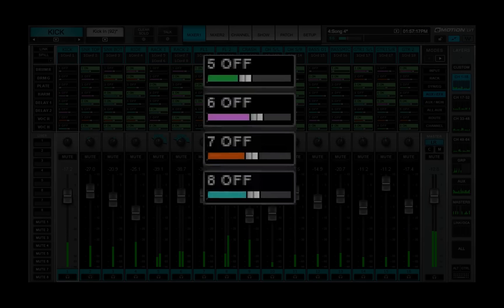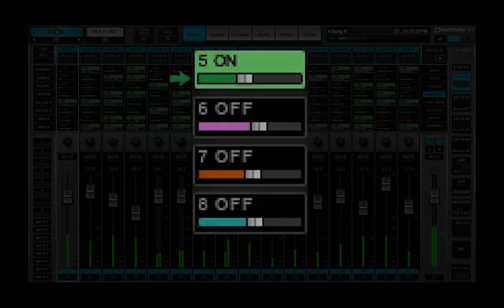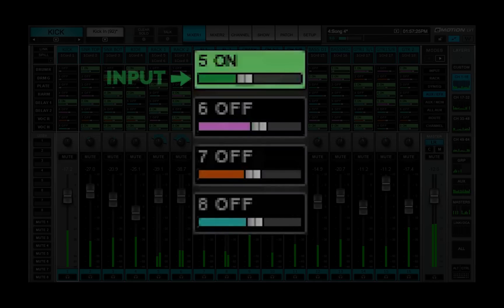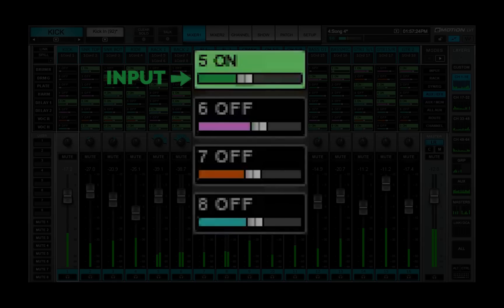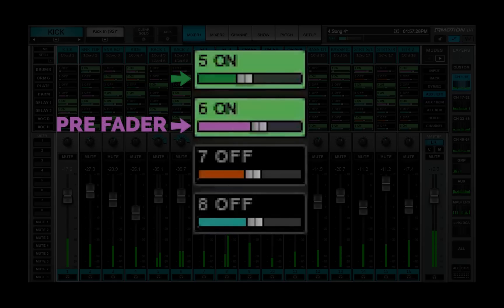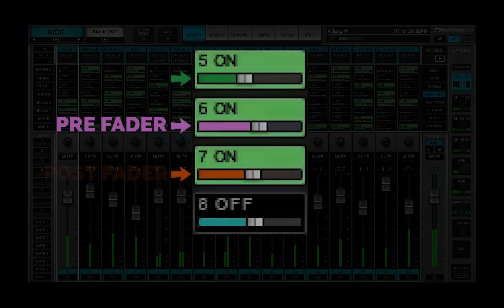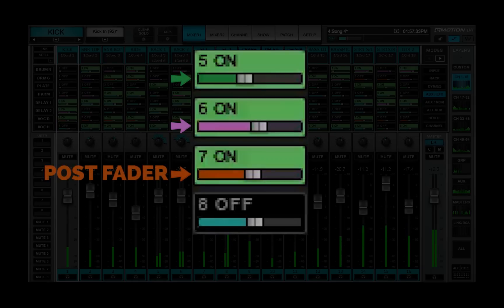The color of the small fader bar indicates the aux source. Input is green, before all processing, after input gain. Pre-fader is purple, pre-fader, after processing. Post-fader is orange, post-fader, after processing.